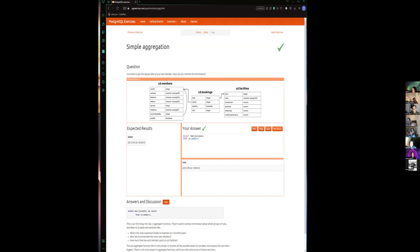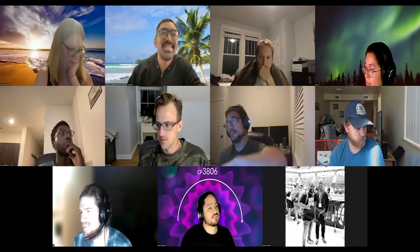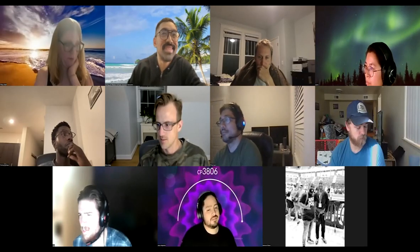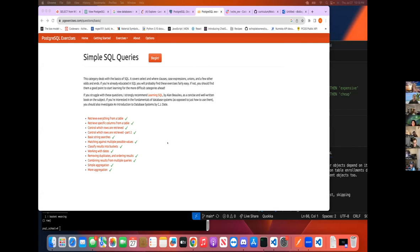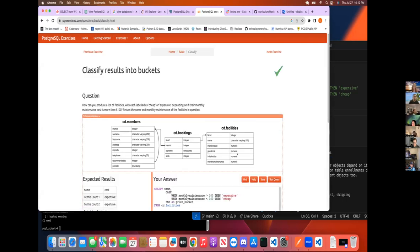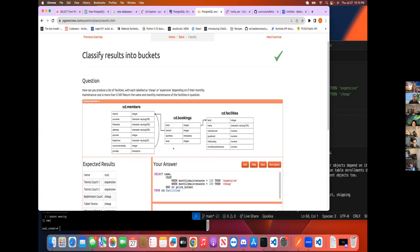Ken, you are next. All right. I had to unmute myself there. I kind of like this buckets one. Okay.